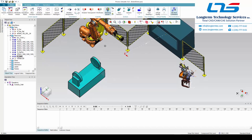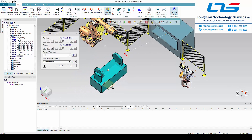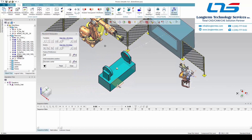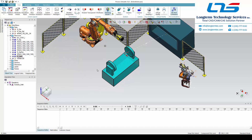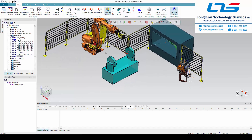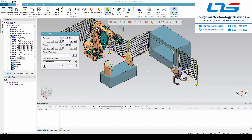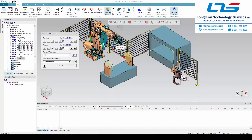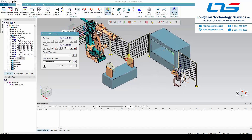Similar to how you would place things in other CAD environments, the dialog box offers very small increments and the ability to insert very specific placement parameters, because you are going to want to get the placement of these things exactly right within the Process Simulate environment as you work to determine the layout.